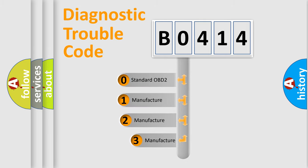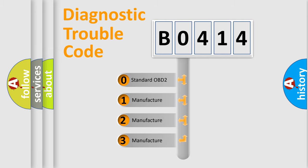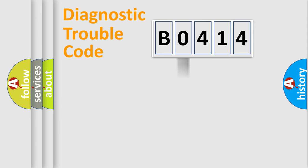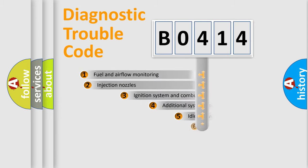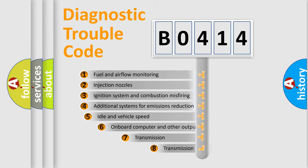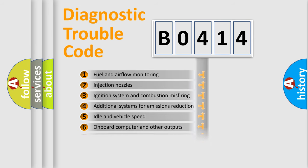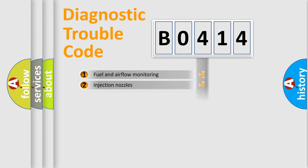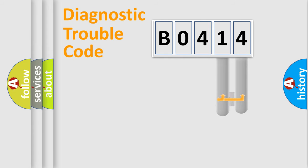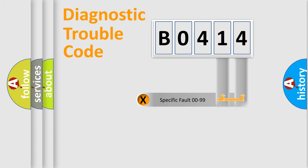If the second character is expressed as zero, it is a standardized error. In the case of numbers 1, 2, 3, it is a car-specific error. The third character specifies a subset of errors. The distribution shown is valid only for the standardized DTC code. Only the last two characters define the specific fault of the group.